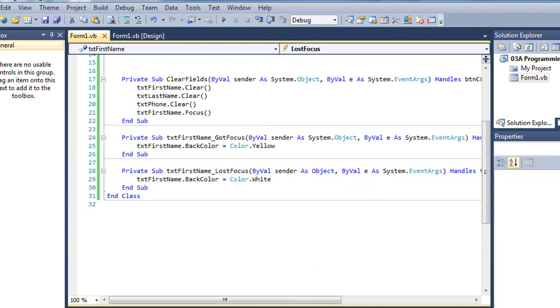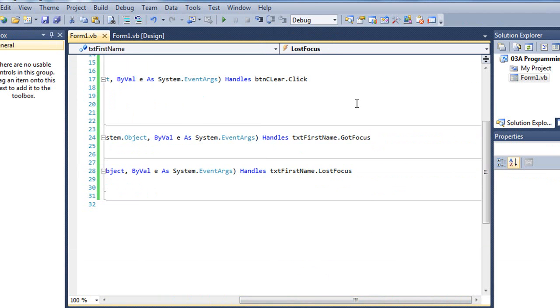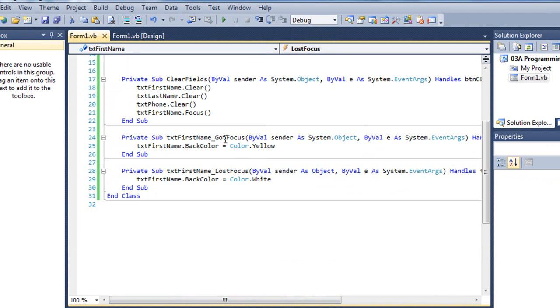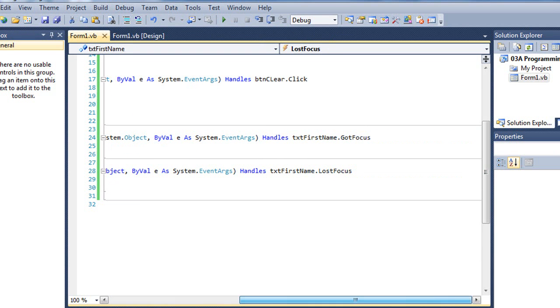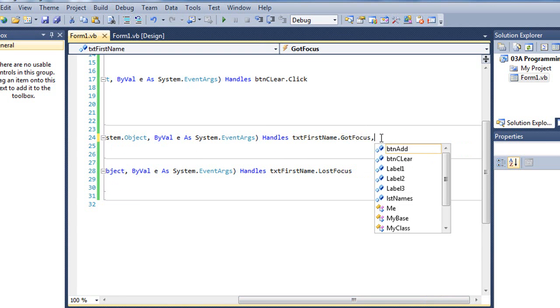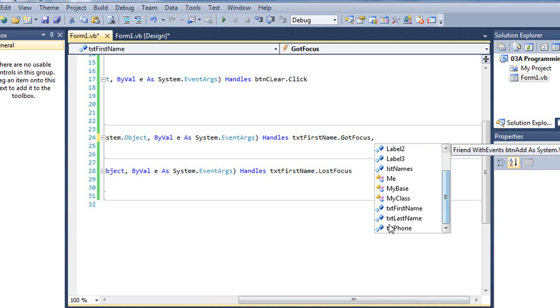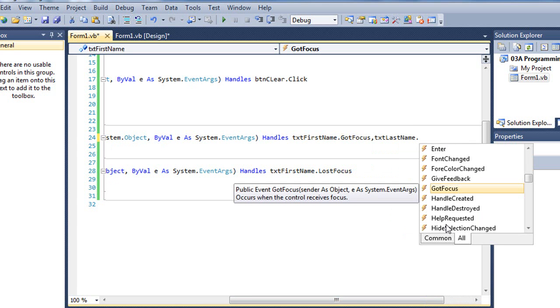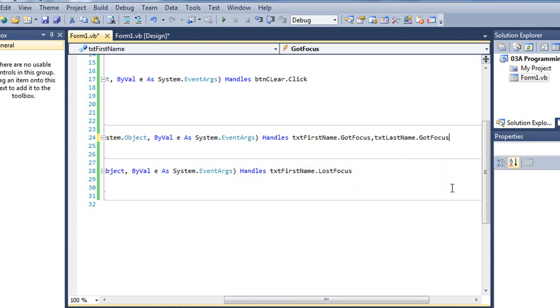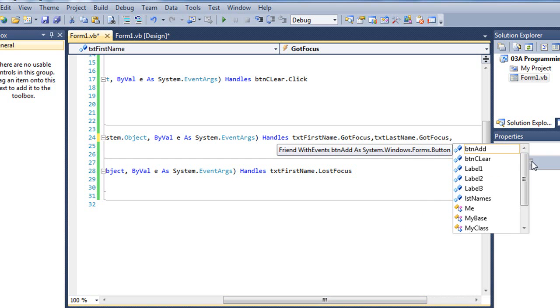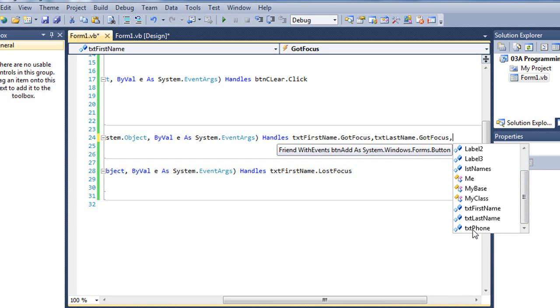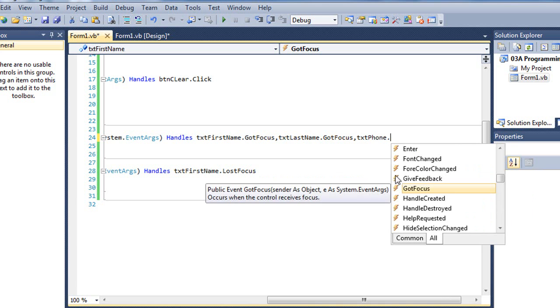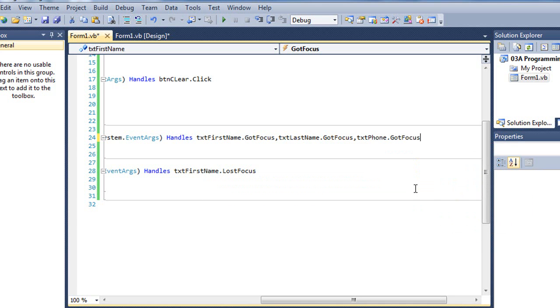However, I can add events. So I'm going to come back to my code here for gotFocus. And I can either type txt last name or I can choose it from the IntelliSense. Press a period. It's going to show me all the events associated with txt last name. I'm going to choose gotFocus. Type a comma to separate it from the next event. And that's going to be for txt phone. Period. GotFocus.